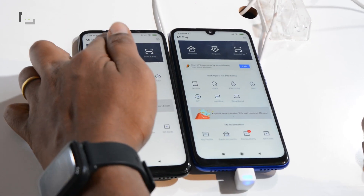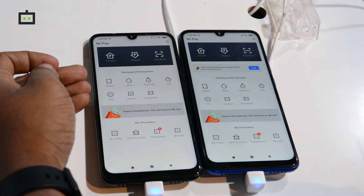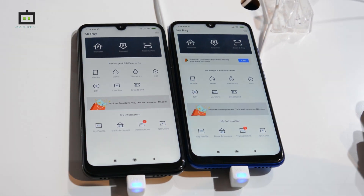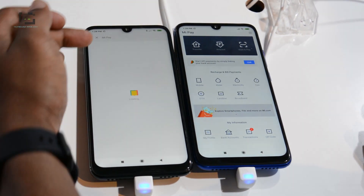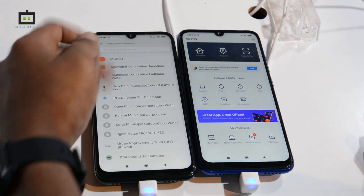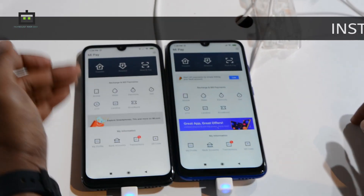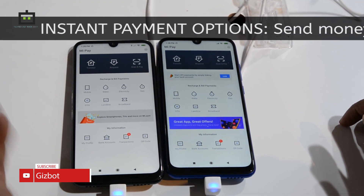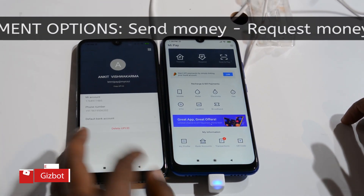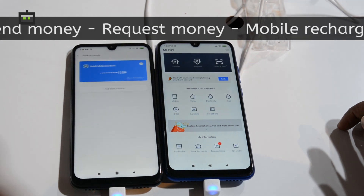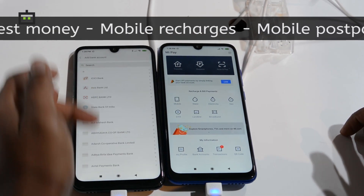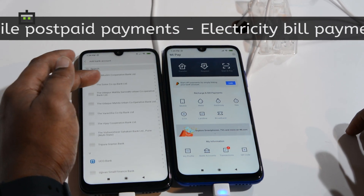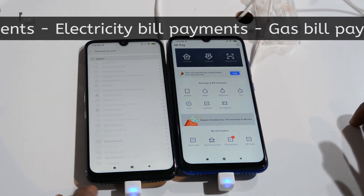From the app you can transfer money, request money, scan, do bill payment, and recharge — covering the maximum number of billers across categories like mobile, water, electricity, gas, DTH, landline, and broadband. You also have your profile and bank accounts section where you can add more banks.